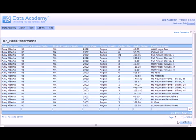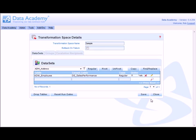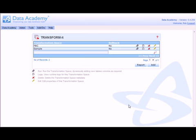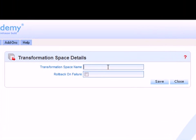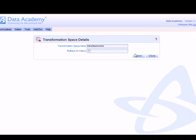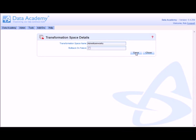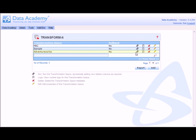So, to create this transformation, the first thing we need to do is to create a transformation space. So we click Add to create a transformation space. We're going to call this transformation space AdventureWorks. Click Save and the transformation space has been created.